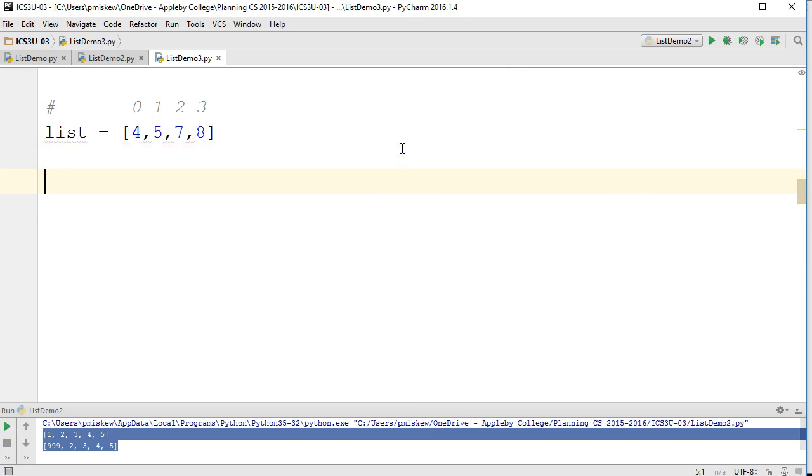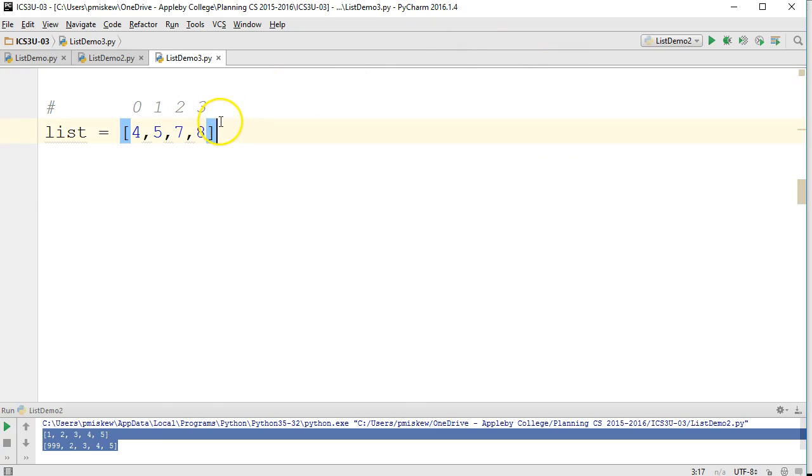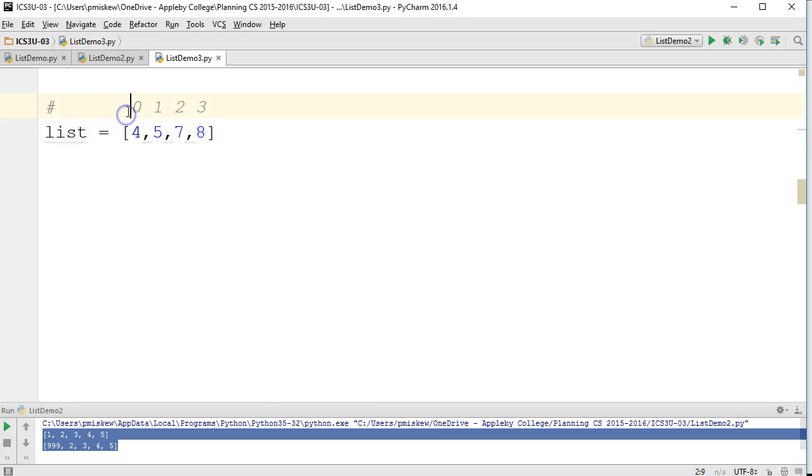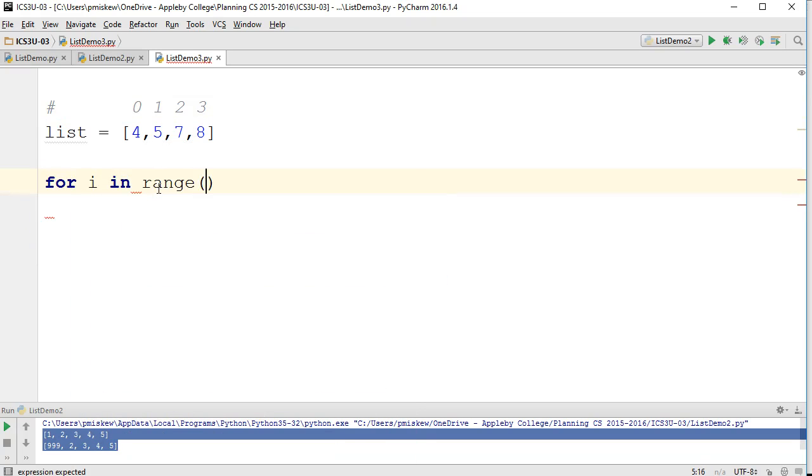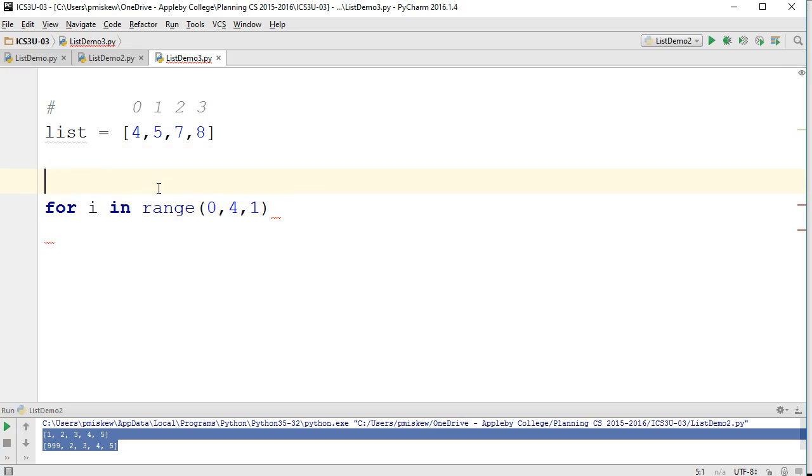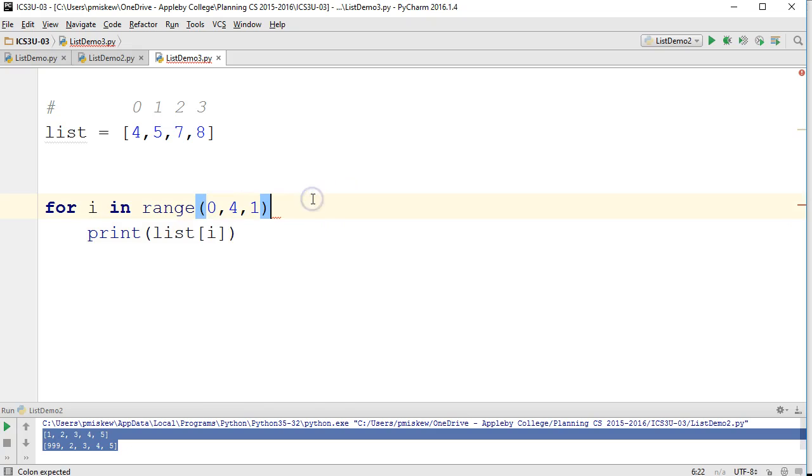So if you've actually looked at strings and looked at using loops for strings, this is identical. So remember, if we have some lists that we've declared, we want to identify two things. We want to identify the length, and we want to identify the indexes. So here we have a length of 4, and the indexes are 0 through 3. So that means I can set up a for-in-range loop that's going to go from 0, 4, 1. And then I can go print list at i.